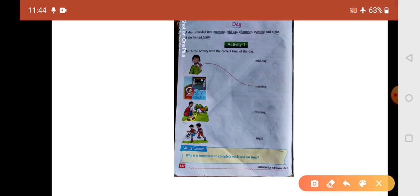Now, day. A day is divided into morning, midday, afternoon, evening, and night. A day has 24 hours.